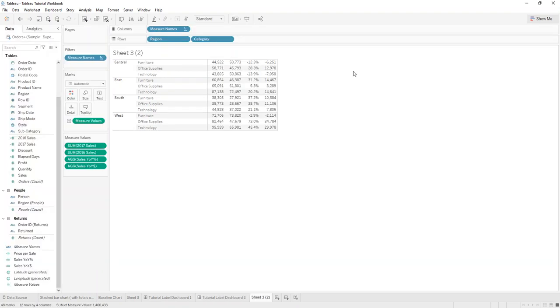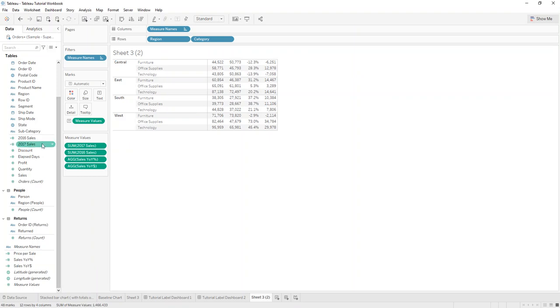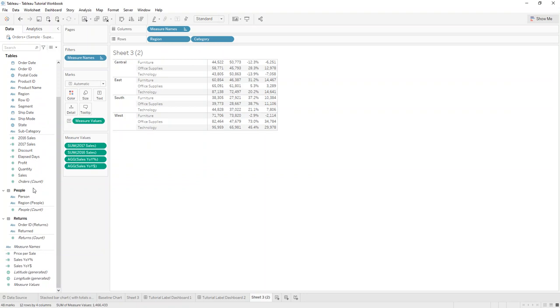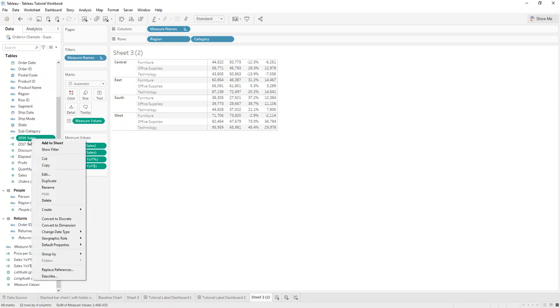For that we just go into our sample data source and what you need to create first is your year and year sales.